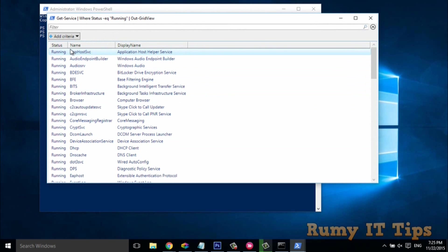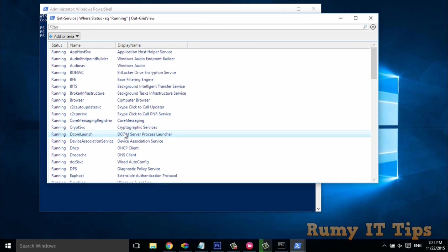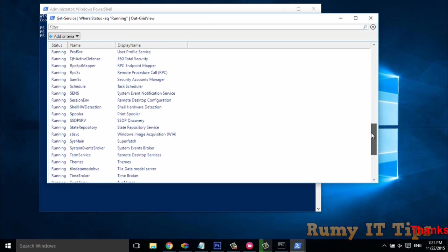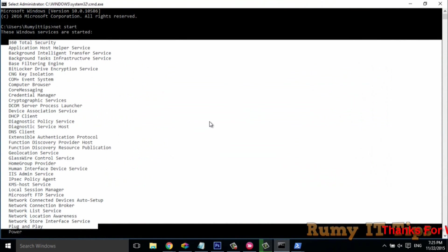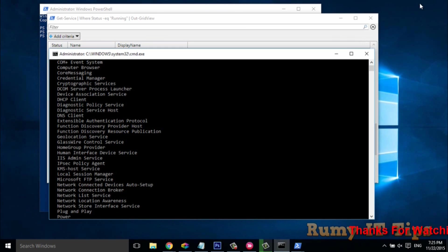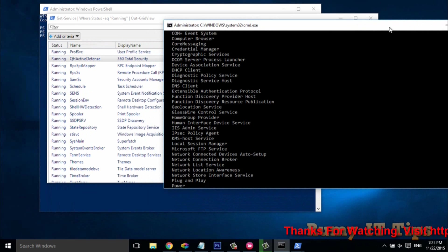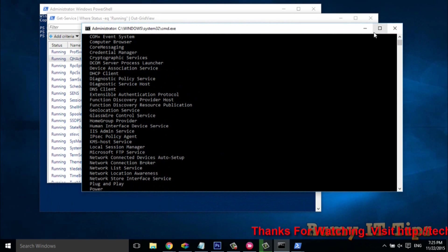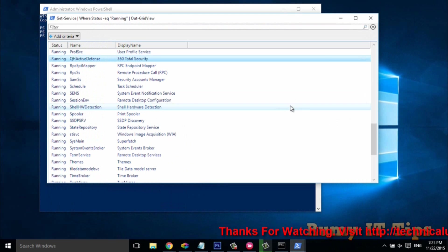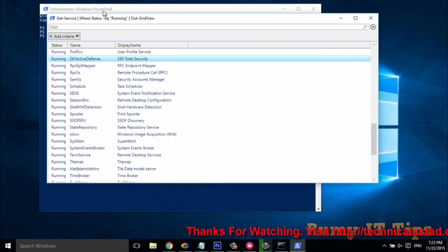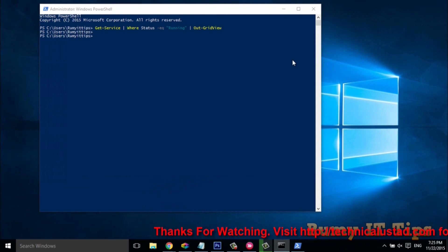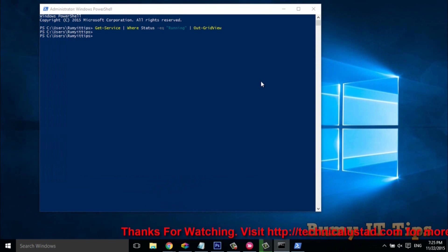As you can see, services like 360 Total Security — all the services we found in Command Prompt — are also here in PowerShell. There is no difference; you get the same results. Now, if you want to see stopped services, that is also very easy.